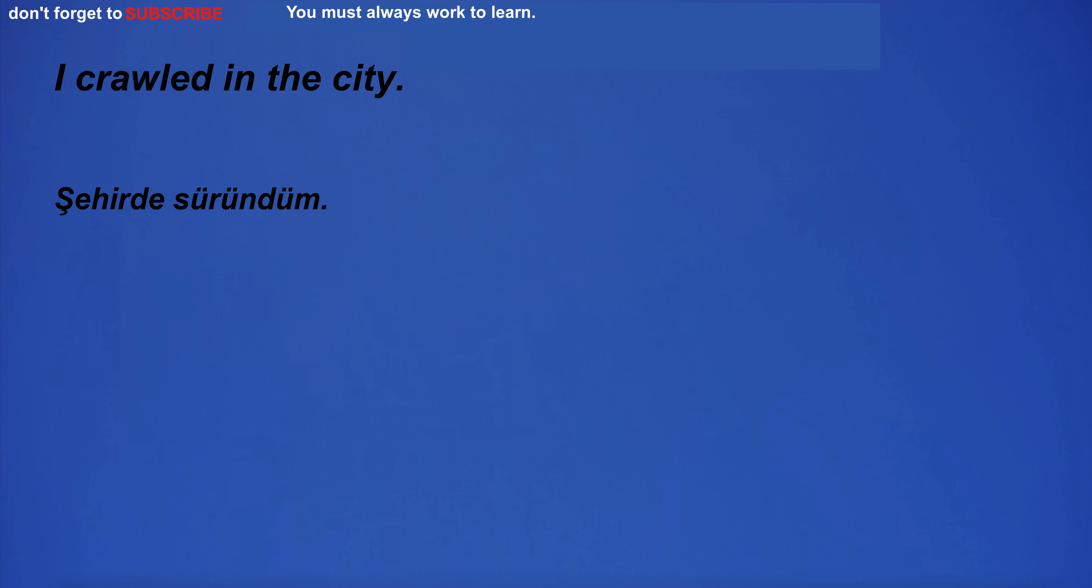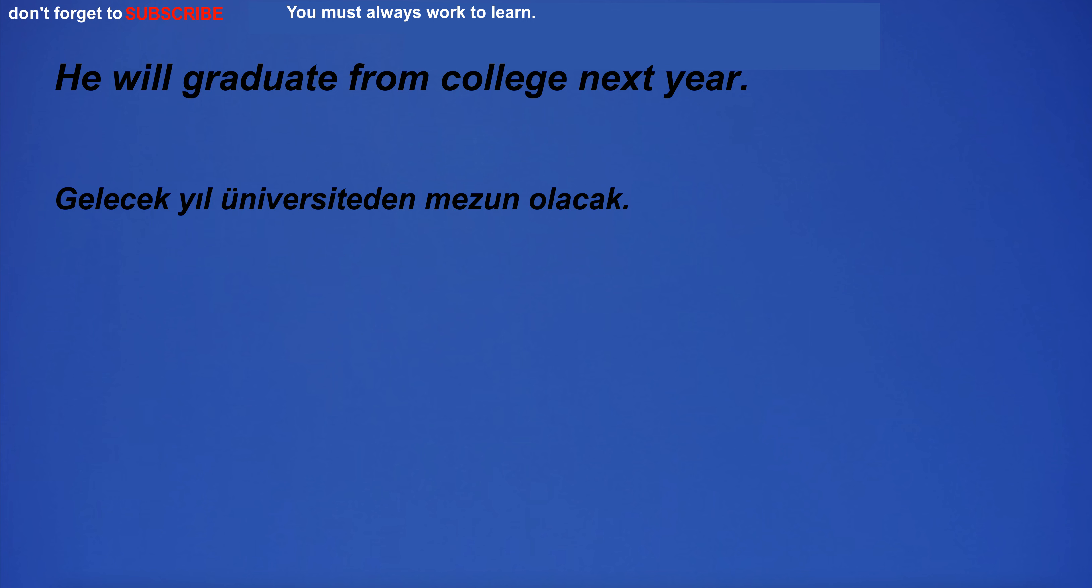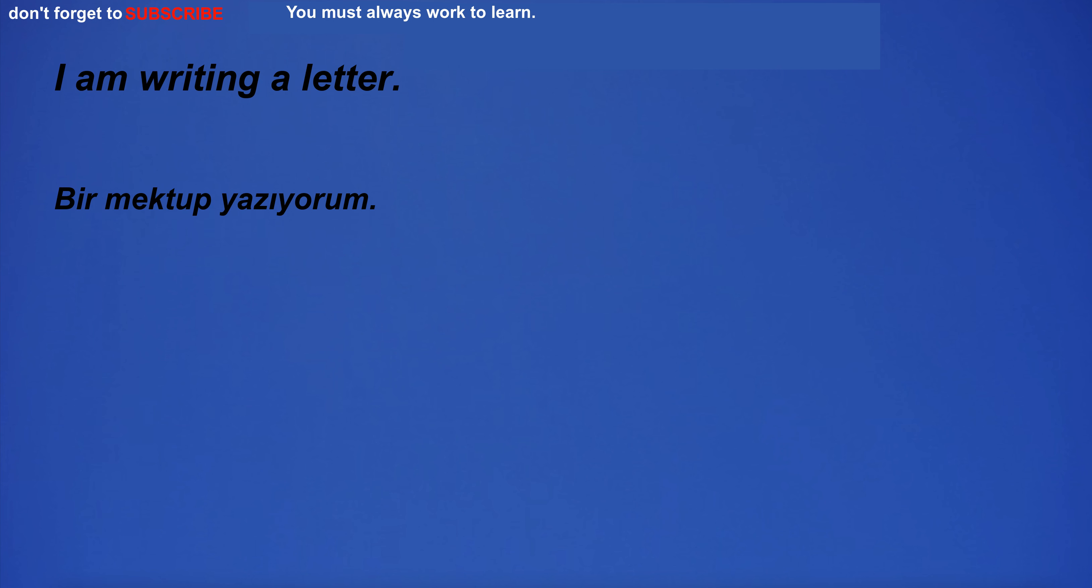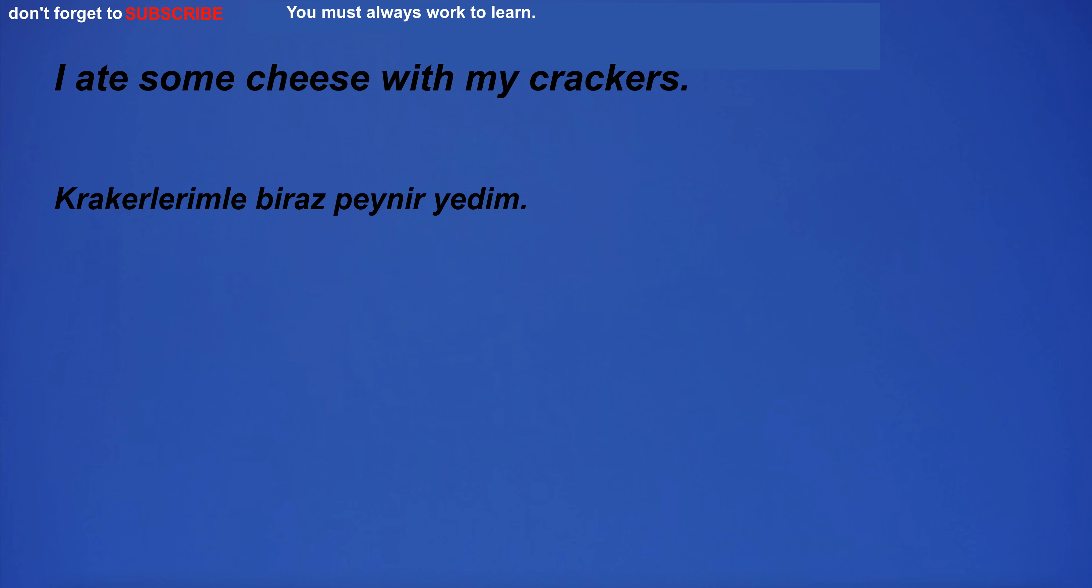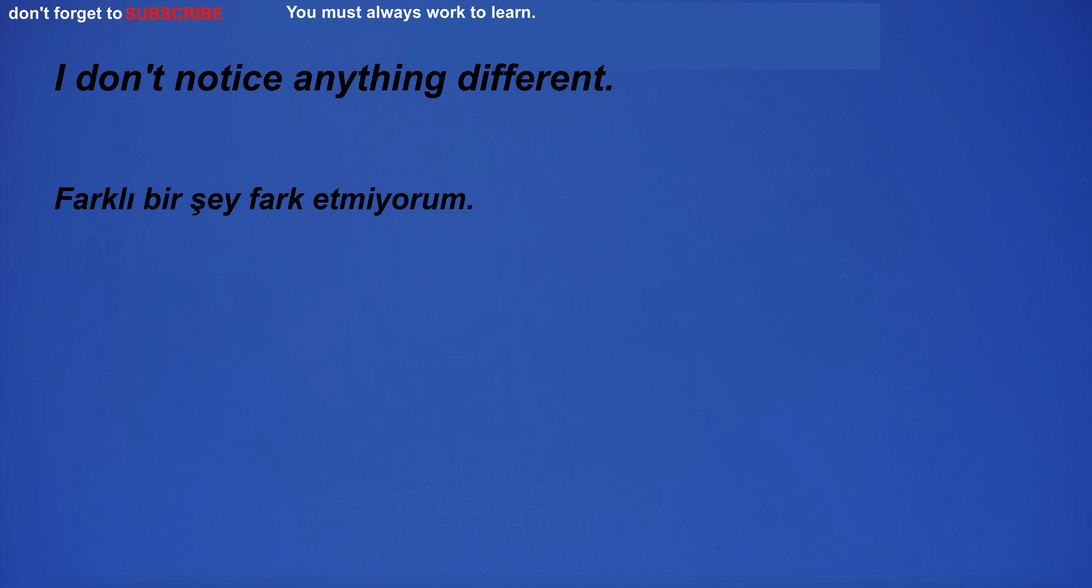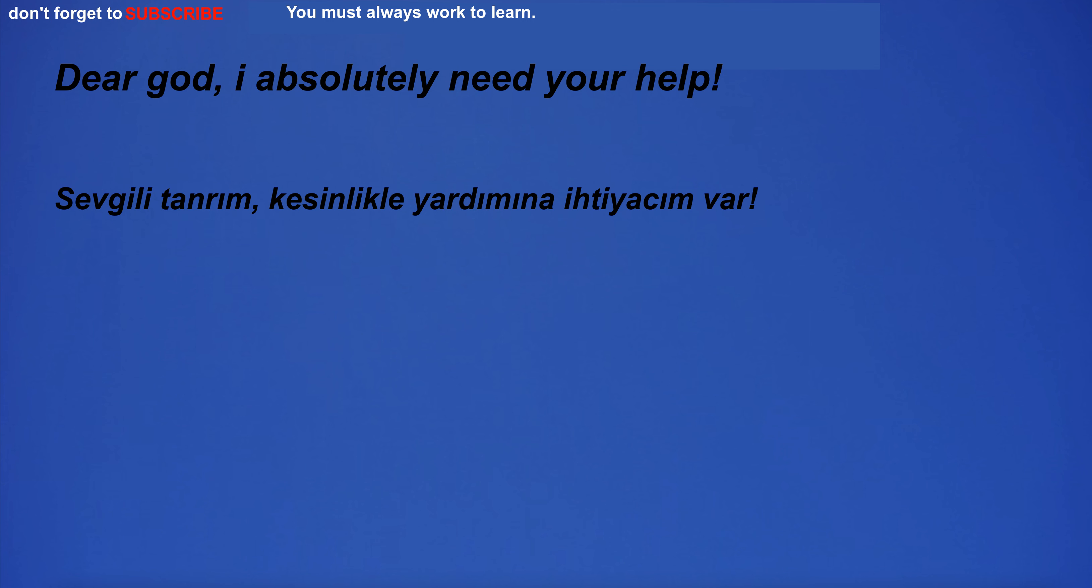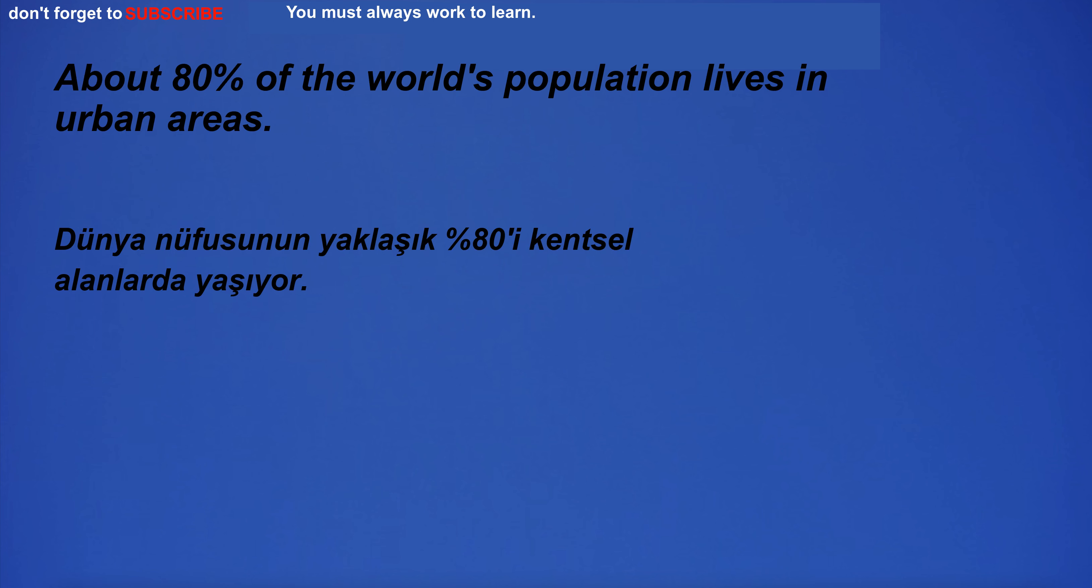The middle of the week is usually when my energy is highest. I crawled in the city. He will graduate from college next year. I am writing a letter. I'm going to the supermarket. I ate some cheese with my crackers. I don't notice anything different. Dear God, I absolutely need your help.